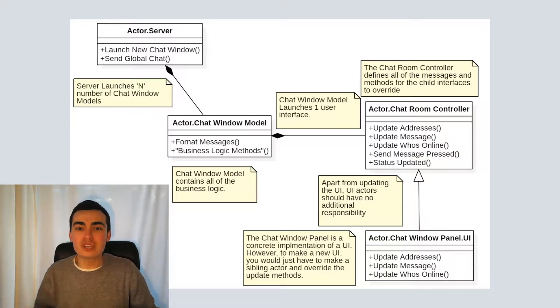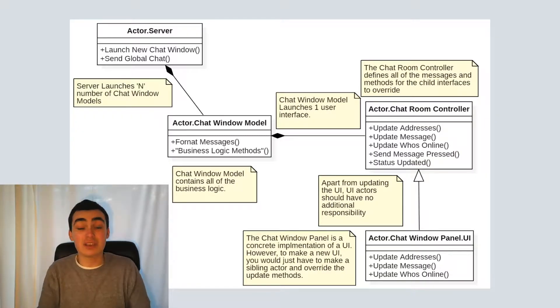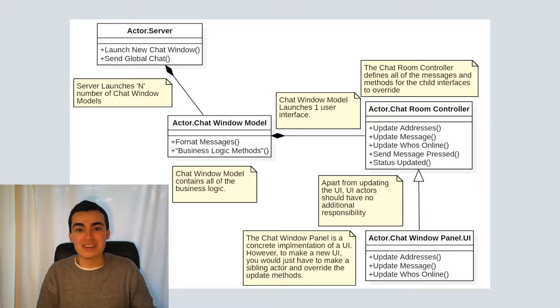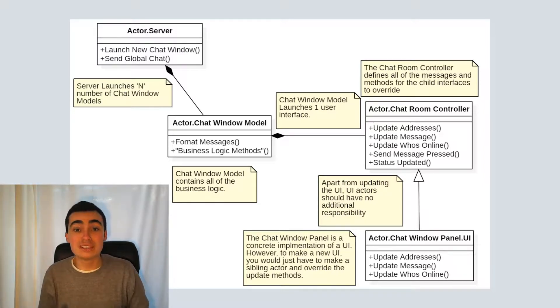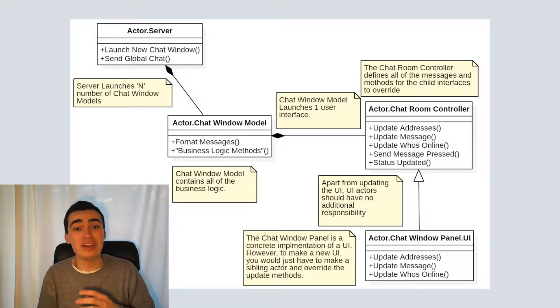So we all know that modular applications in LabVIEW, like ones that use the Actor Framework, have these very succinct modular designs, where you have high cohesion and low coupling.